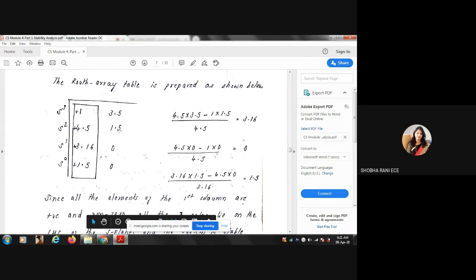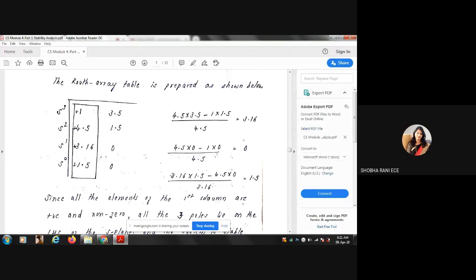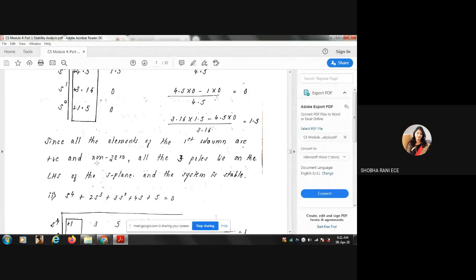Observing the first column of the completed Routh array — 1, 4.5, 3.16, 1.5 — all elements are positive and non-zero. Therefore, all three poles lie on the LHS of the S-plane and the system is stable. This is the conclusion we reach when all first-column elements are positive.